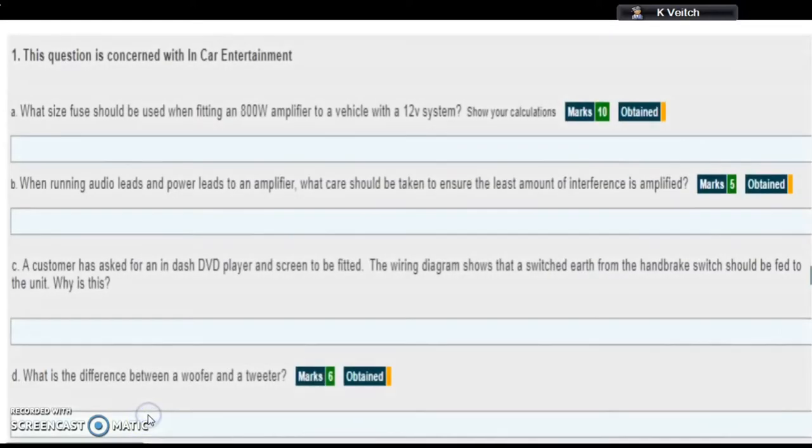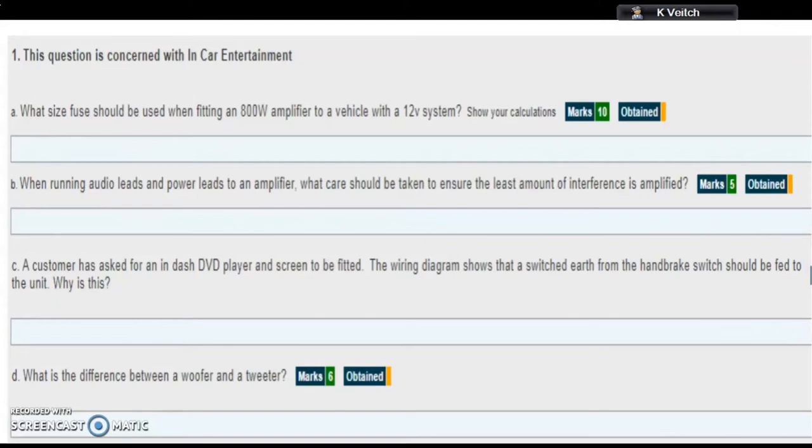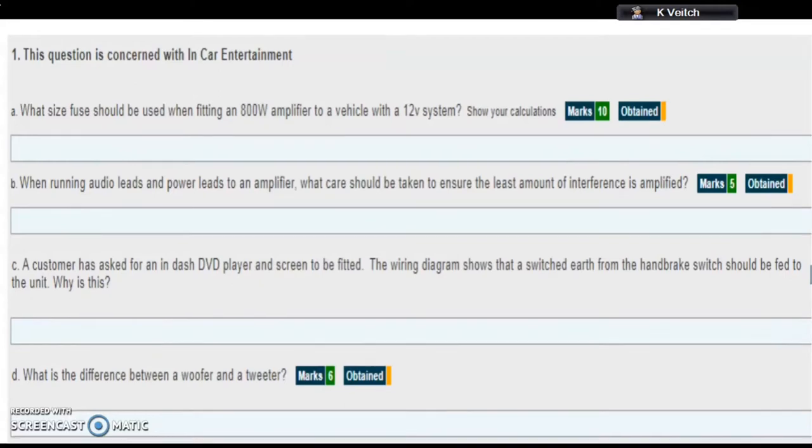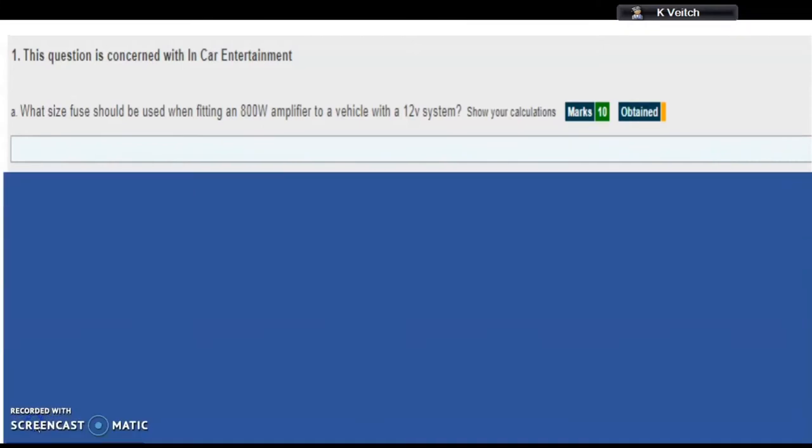This video helps with the written assessment for unit AEO2K, focusing on question one. As you can see, there are four parts to question one: a, b, c, and d. We're going to start with part a.